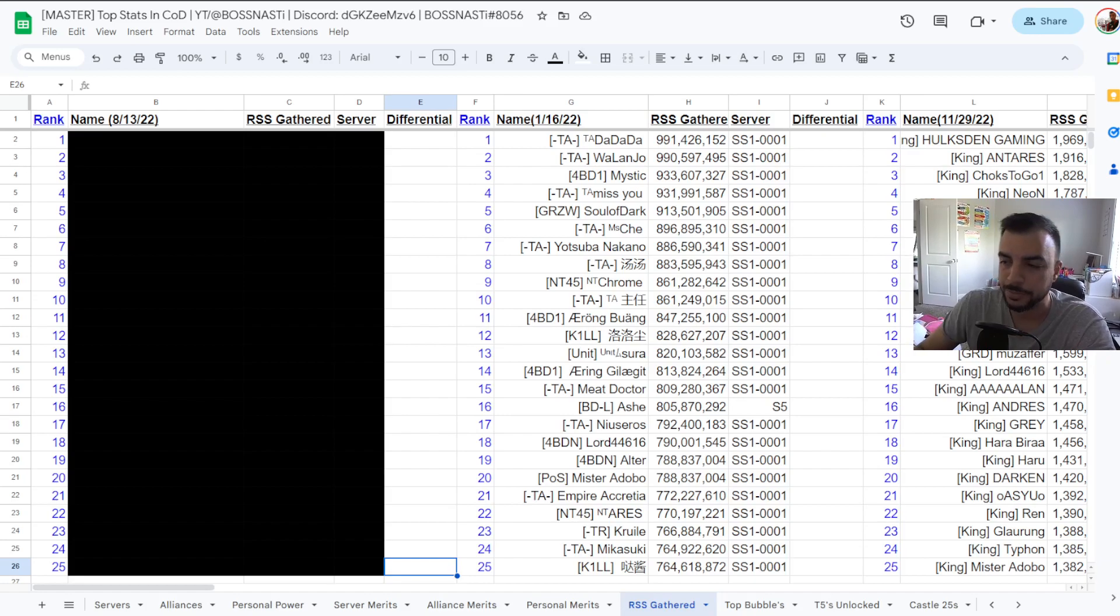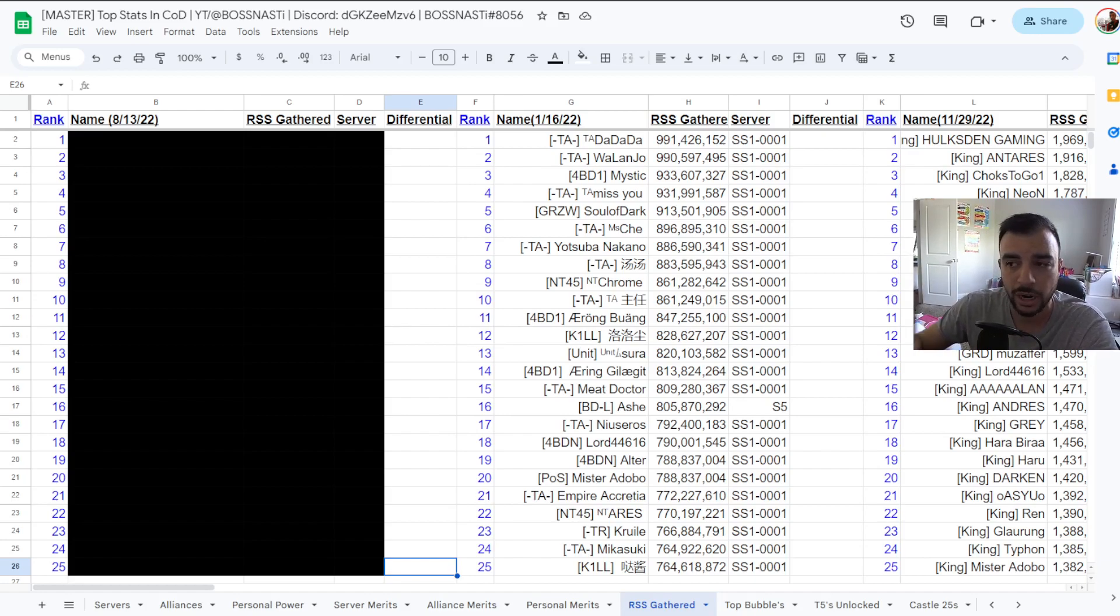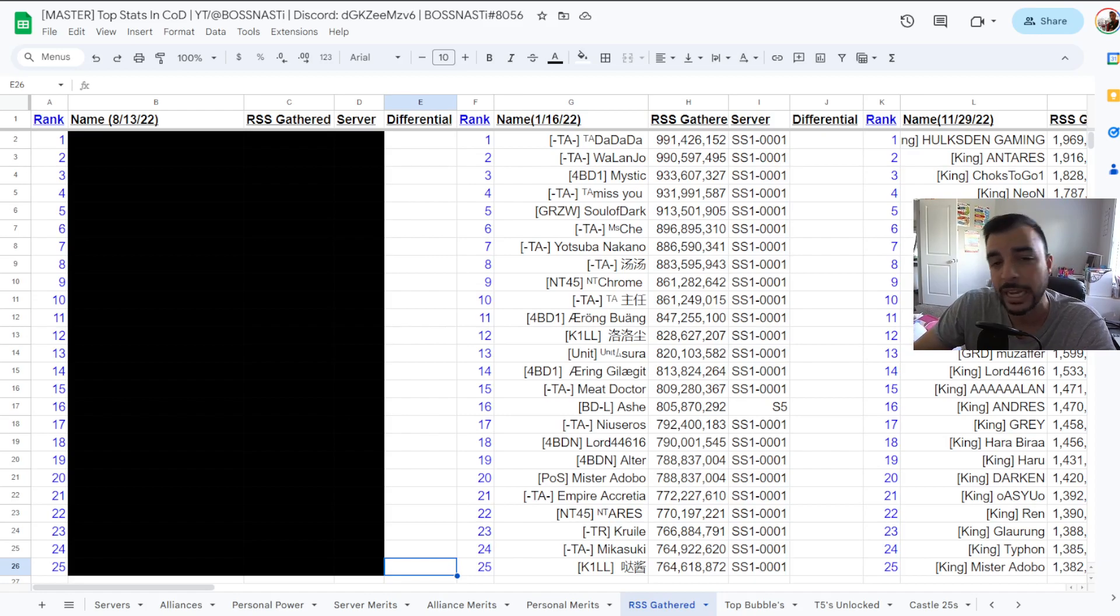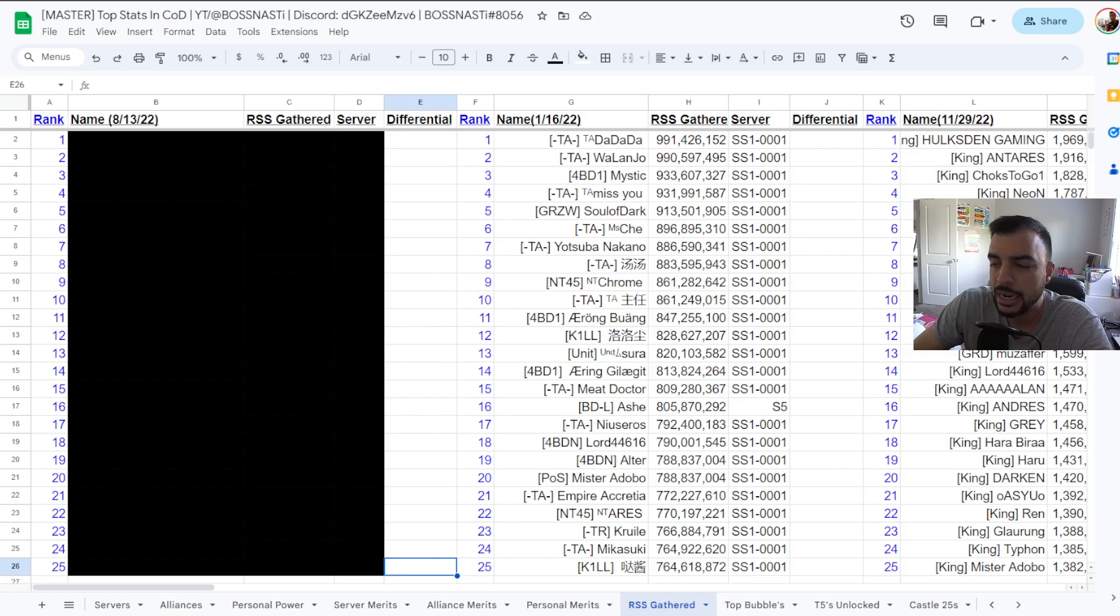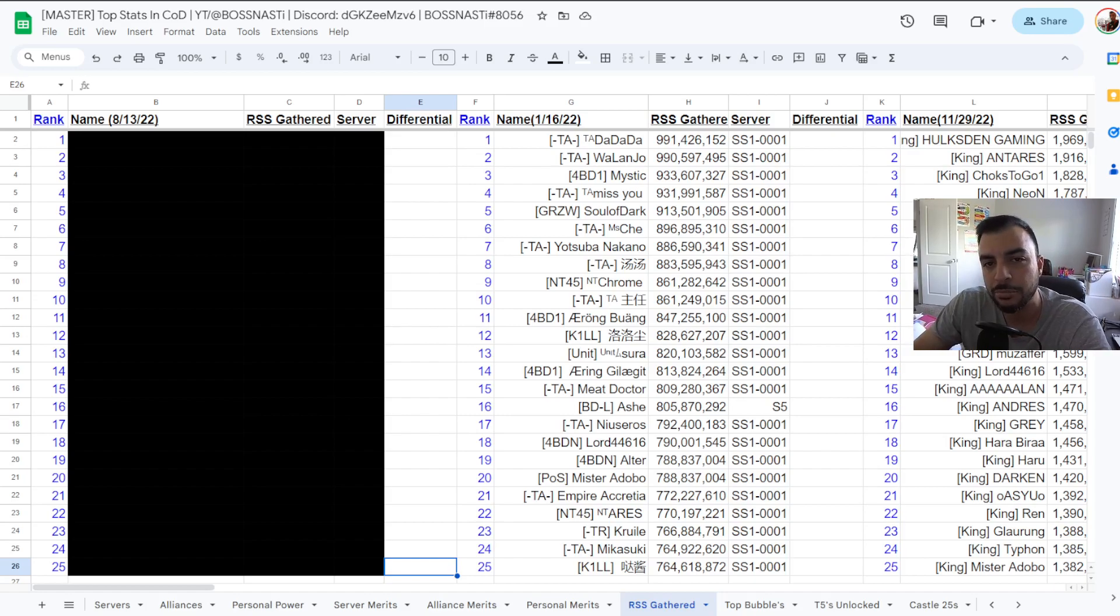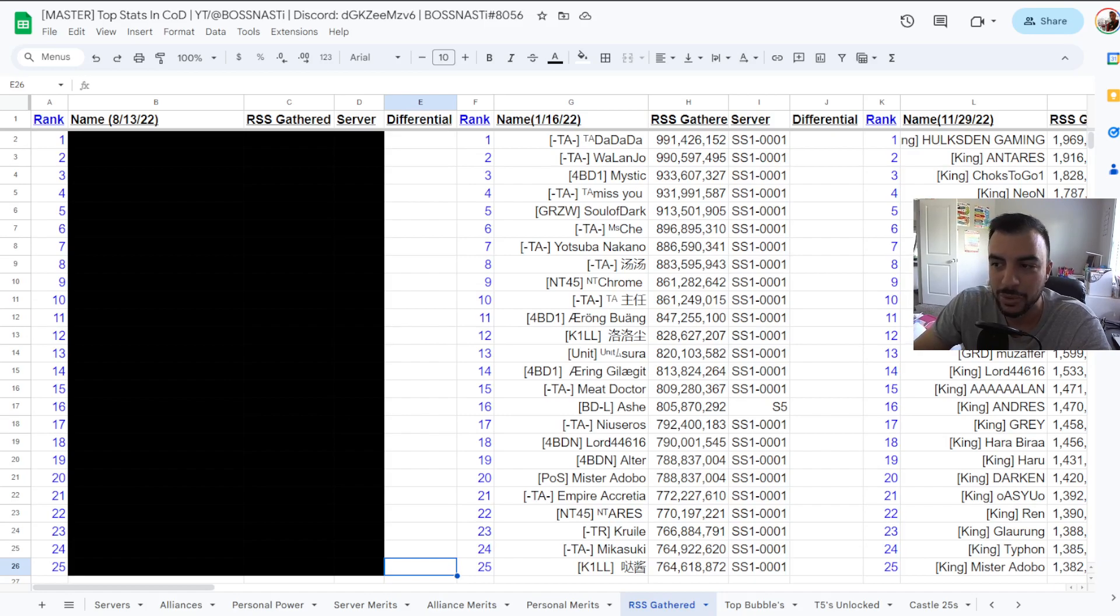So as always a few things to note, this data was collected on August 13th across about a five to six hour window. We looked at kingdoms one through 160 for the August data set and bear in mind that any numbers that you may see now are of course going to be more.